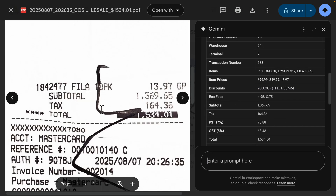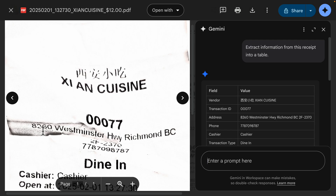What's really interesting is that with a receipt that has scratches or a line blocking certain text — for example, this total is scratched out with a pen or marker — the total here is 1,534.01, and Gemini is also able to detect that correctly as 1,534.01. On another receipt where the address is really folded and not on the same line, it's able to extract the information really well, including '2F2370', even though the text wasn't printed very clearly.